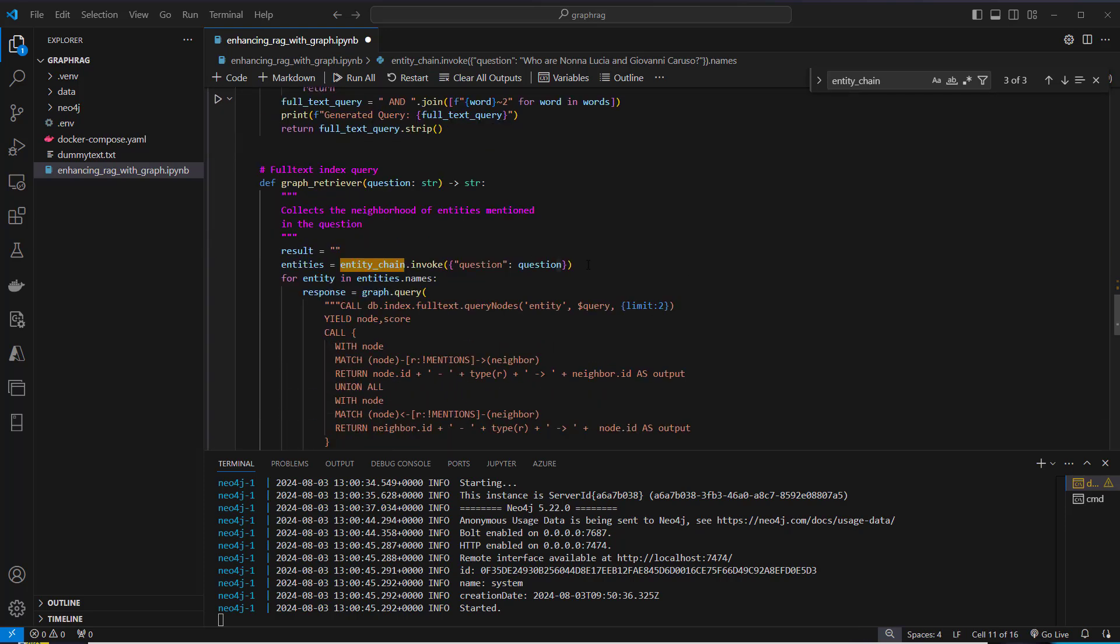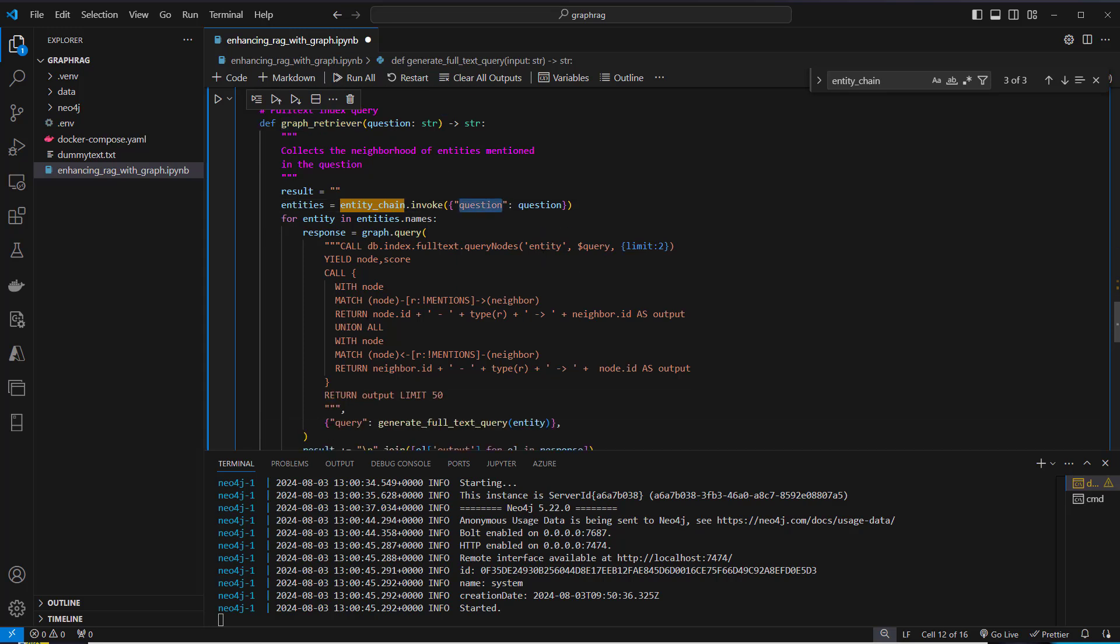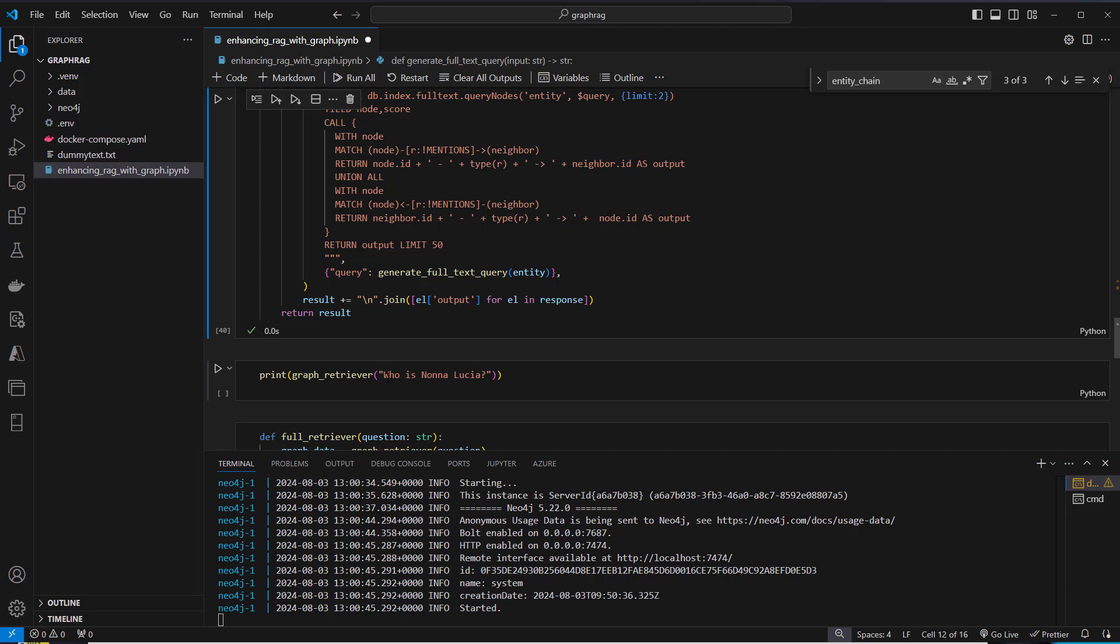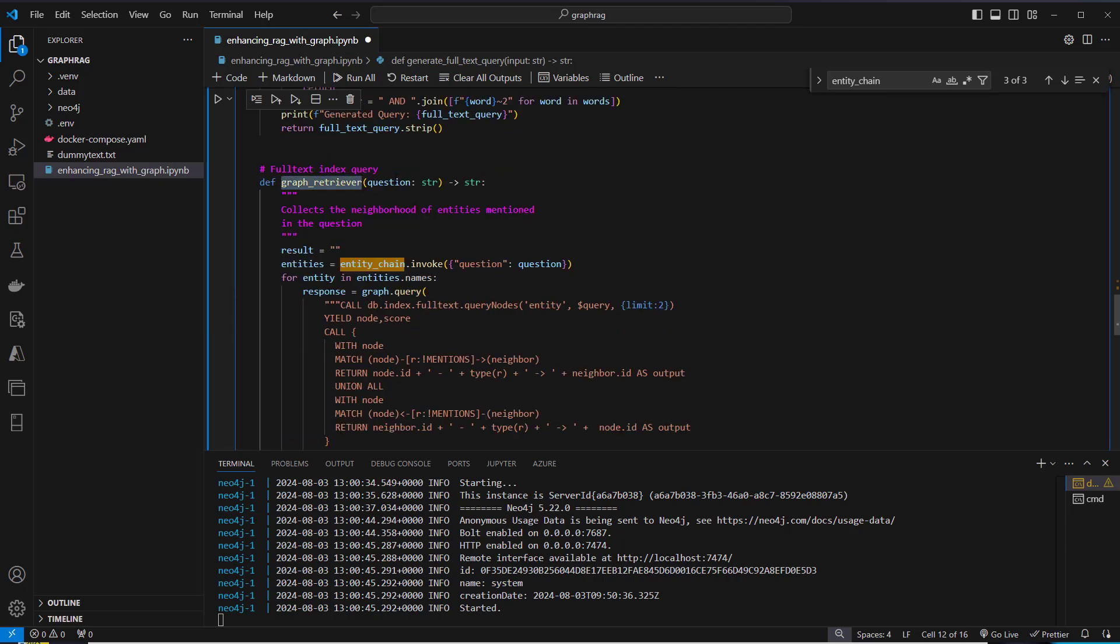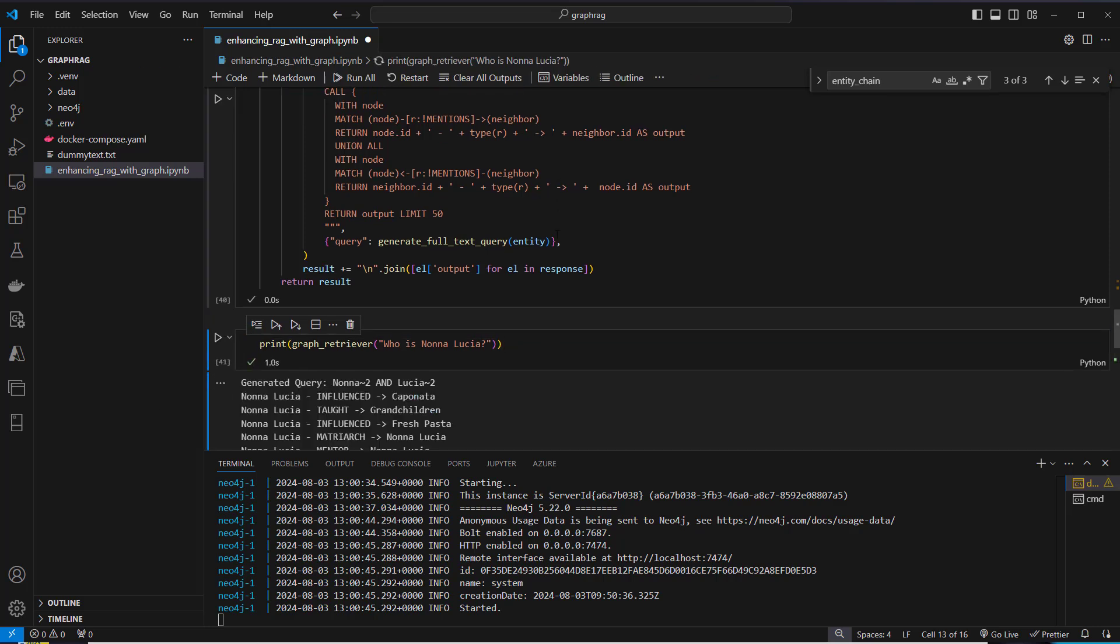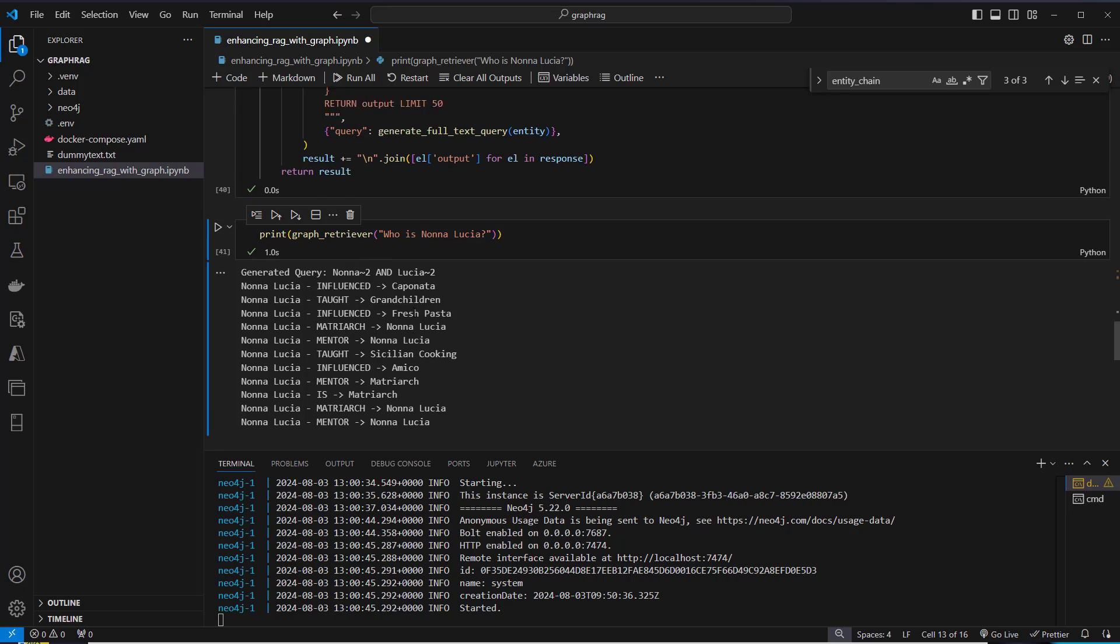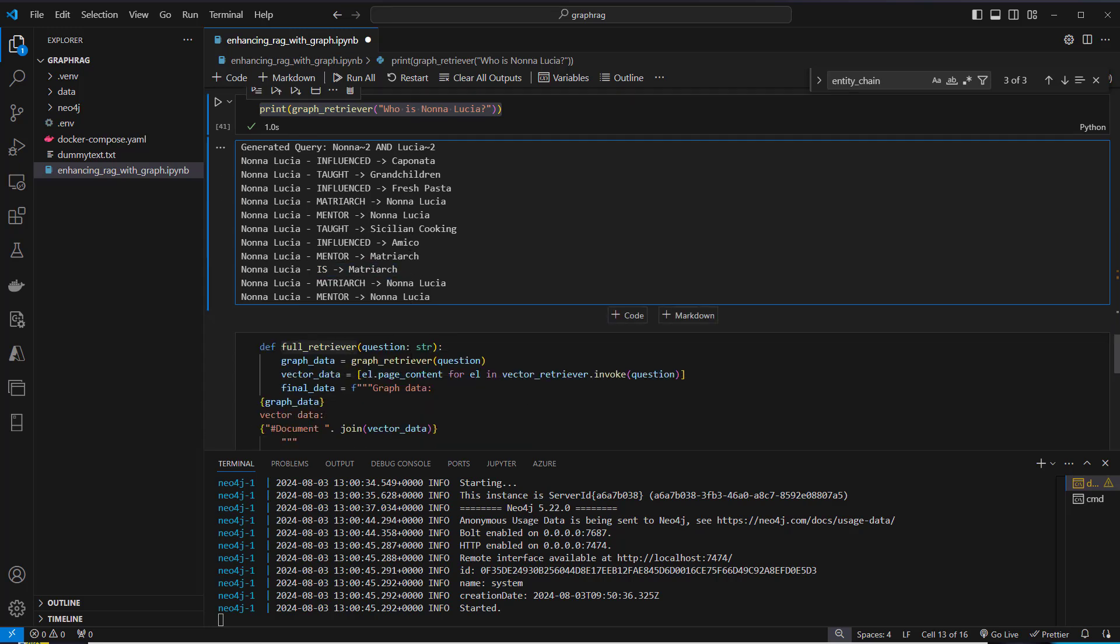This is done in this function, graph retriever. First step is to extract the entities and then run a query against Neo4j. We've got our graph retriever function where we only pass the question. Entities will be extracted and then the database will be queried. We ask, who is Nona Lucia? If we run that, we can see all the nodes and connections that Nona Lucia has. Influenced Caponata, taught grandchildren, influenced fresh pasta, influenced Amico and is the matriarch of the family.